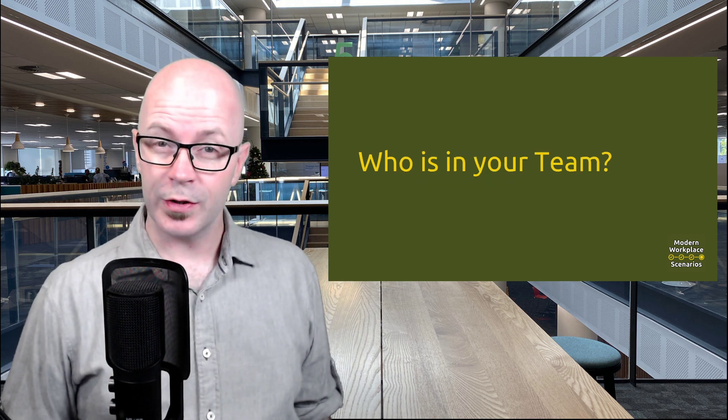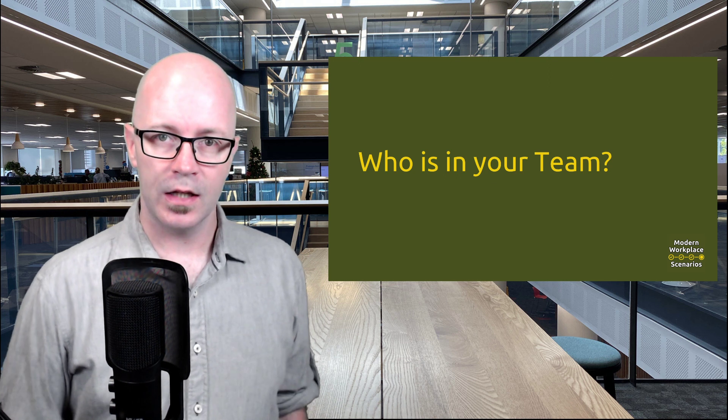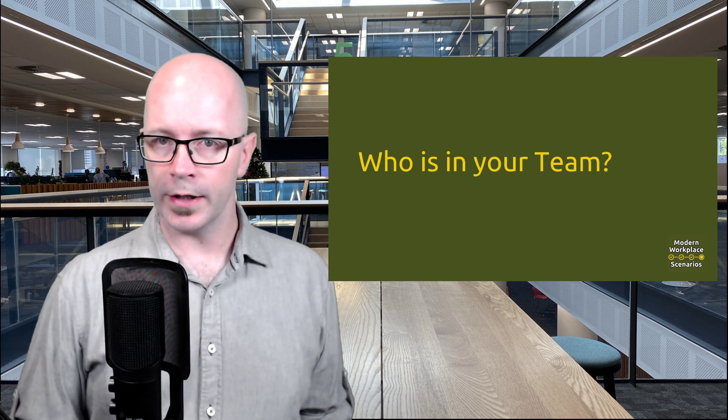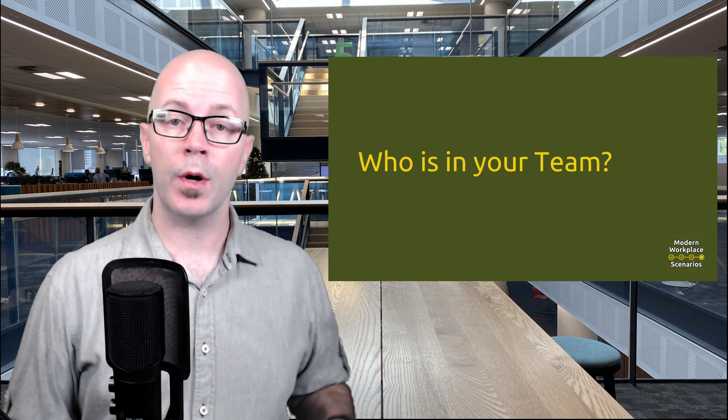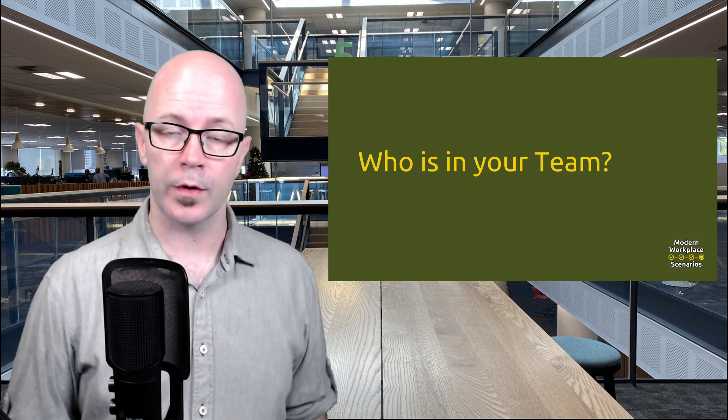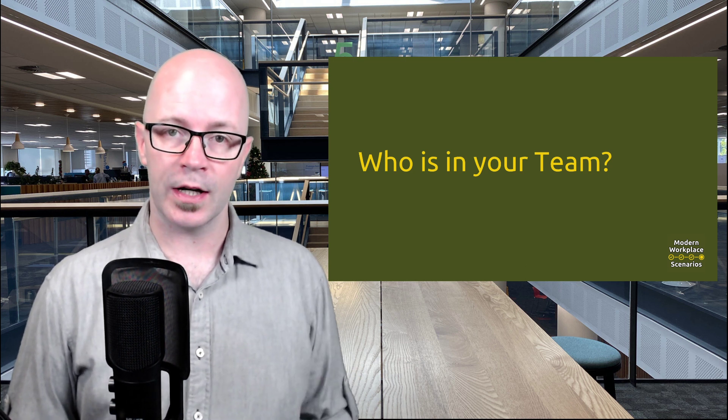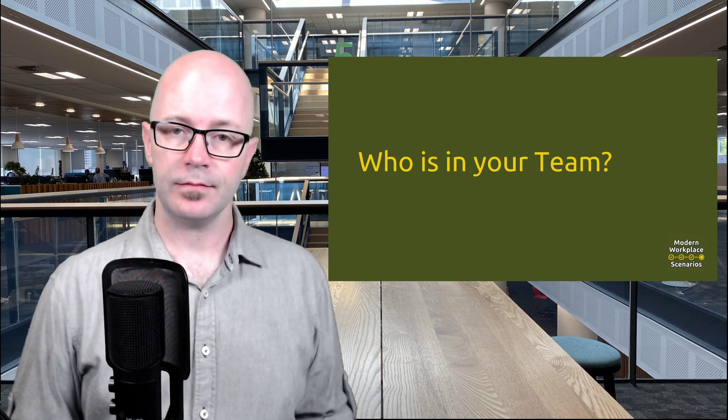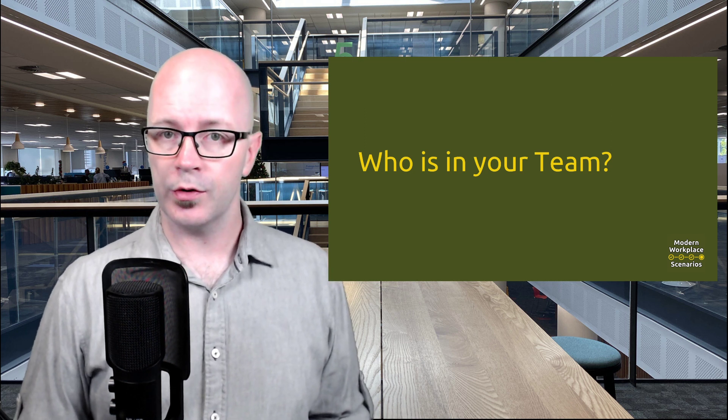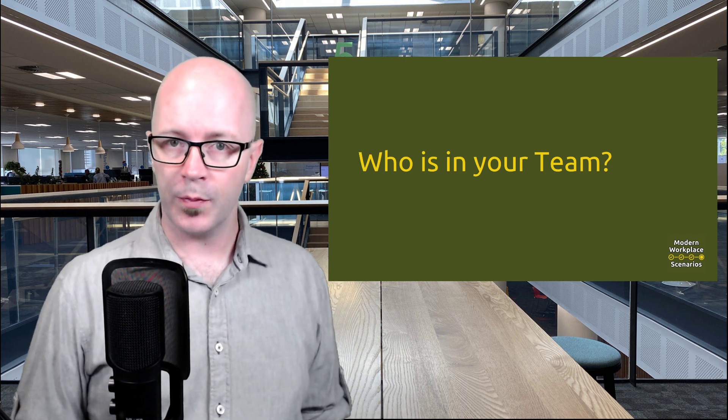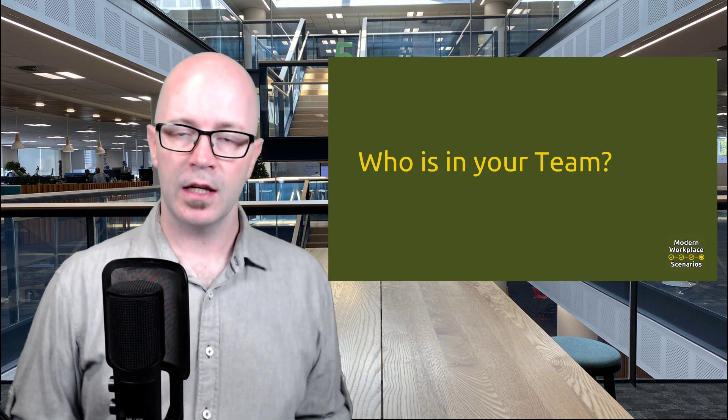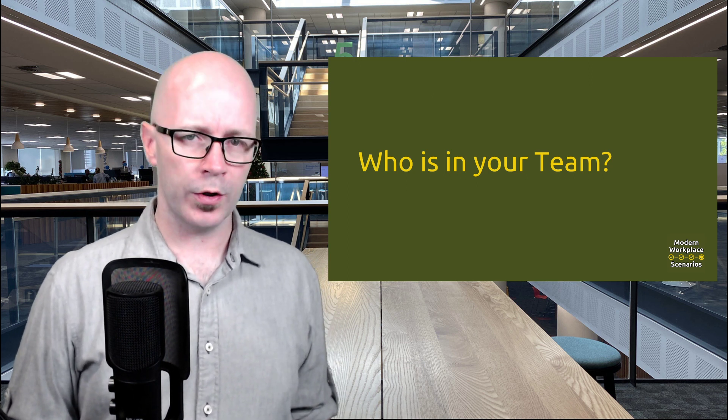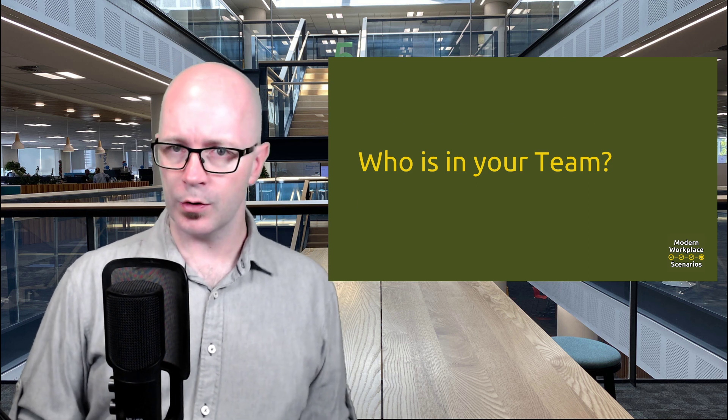Who is in your team is the next thing to consider. I always think about audiences whenever I'm doing things within Microsoft Teams. Who am I talking to? Who am I trying to work with? And this very much reflects the way that we work together as a team. Think about the number of people that need to be part of that team for your teamwork. With those two things in mind, what is your purpose and what is your team?